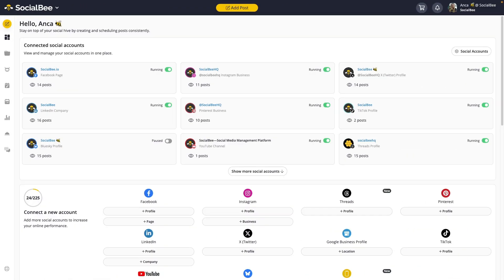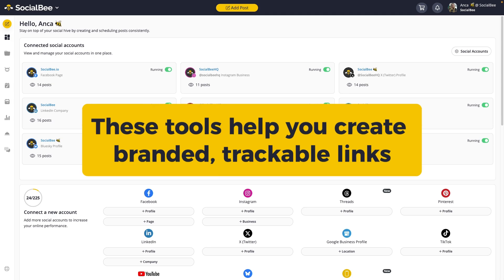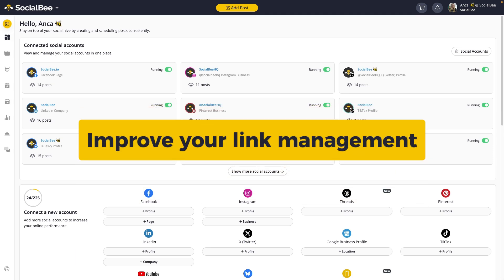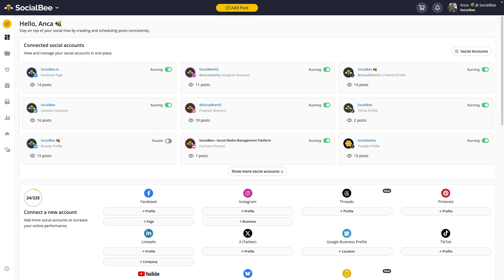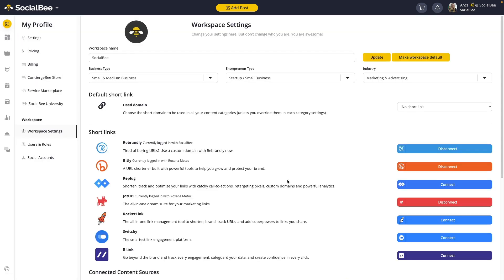Next up are our URL shorteners. SocialBe integrates with popular URL shorteners like Bitly, Rebrandly, or Joturl. These tools help you create a branded, trackable link that provides valuable insights into your audience's behavior and improves your link management. You'll be able to see a list of all available ShortLink integrations under your Workspace Settings tab, so you will be able to connect the ones you prefer using.